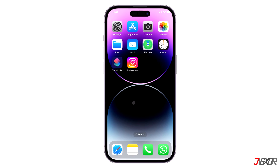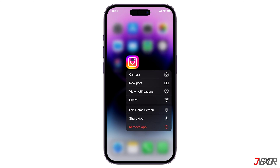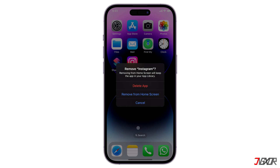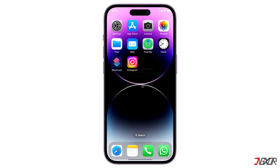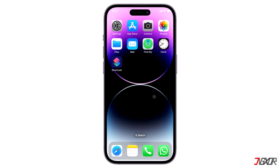Hi and welcome to a new video. Sometimes it is not enough to simply delete an app from your iPhone, because it may still be taking up space on your iCloud storage. Fortunately, permanently removing an application from your iCloud account is also quite simple. In this video I will show you how to do this on your iPhone.